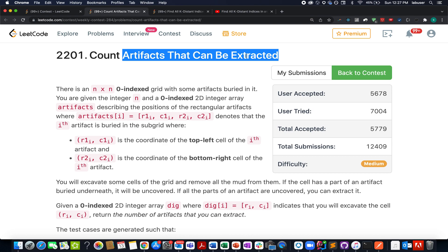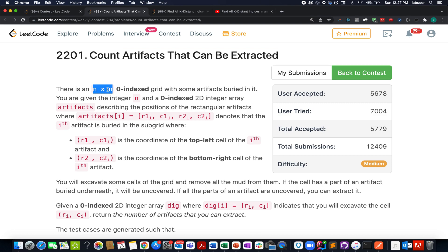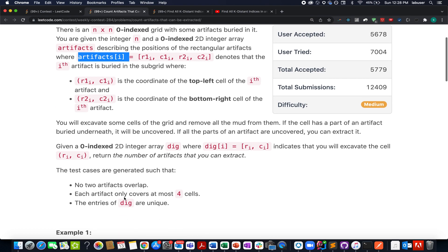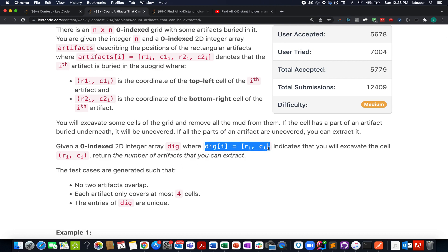In this question we are given an n×n size matrix — a 2D matrix — and we are given the positions where artifacts are placed on that grid. Along with this, we are also given the positions where the mud is dug out from the grid. Consider a case where there is a grid with artifacts placed and all of them are covered with mud, and we are given positions where the mud can be uncovered and artifacts can be unsurfaced.